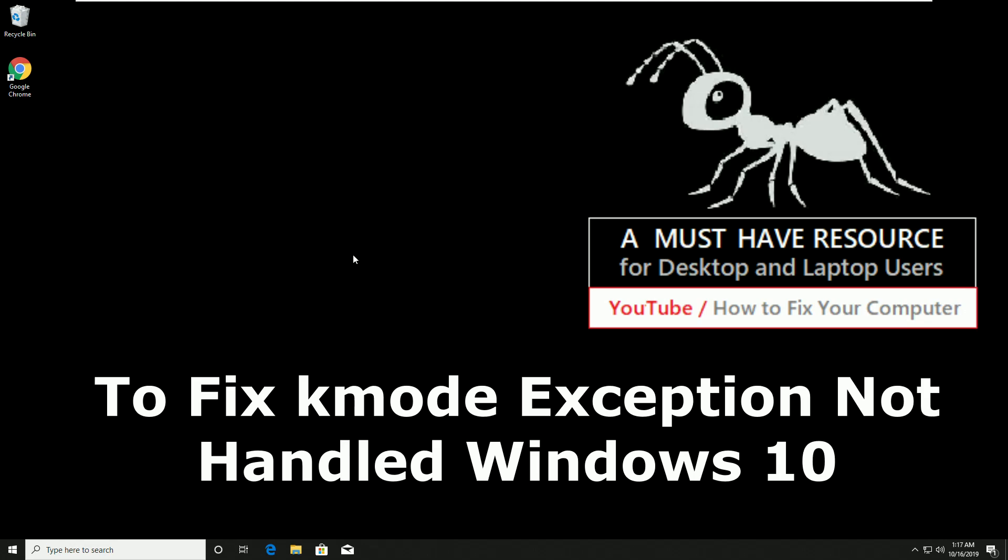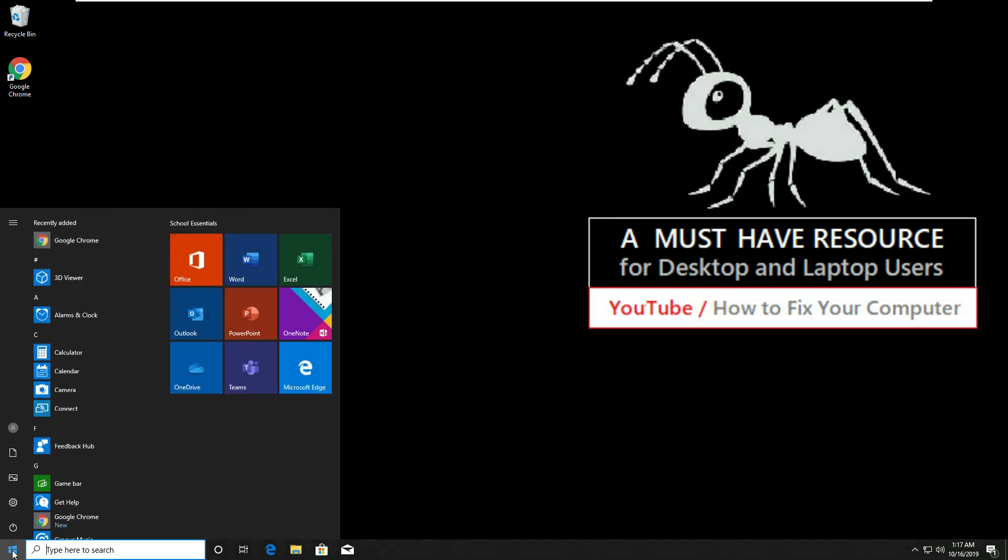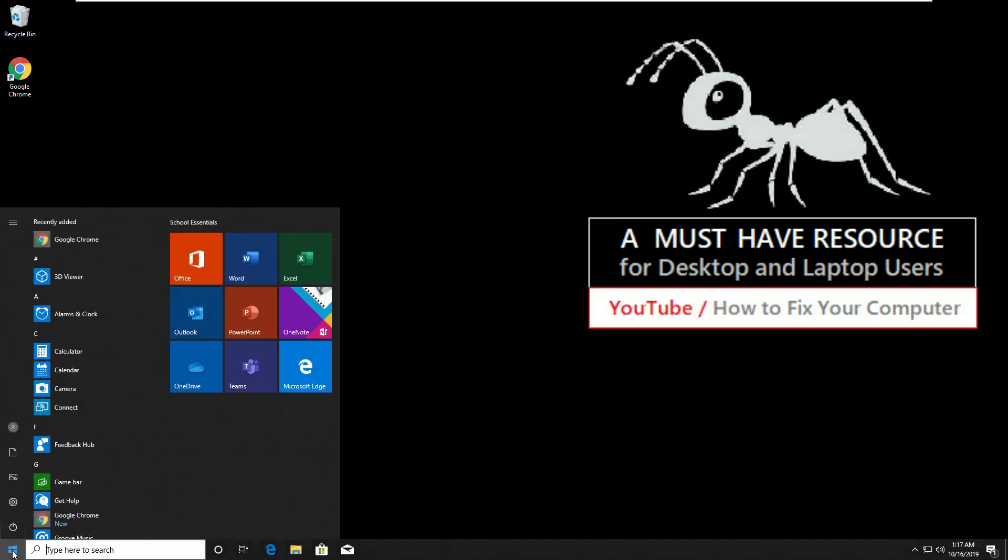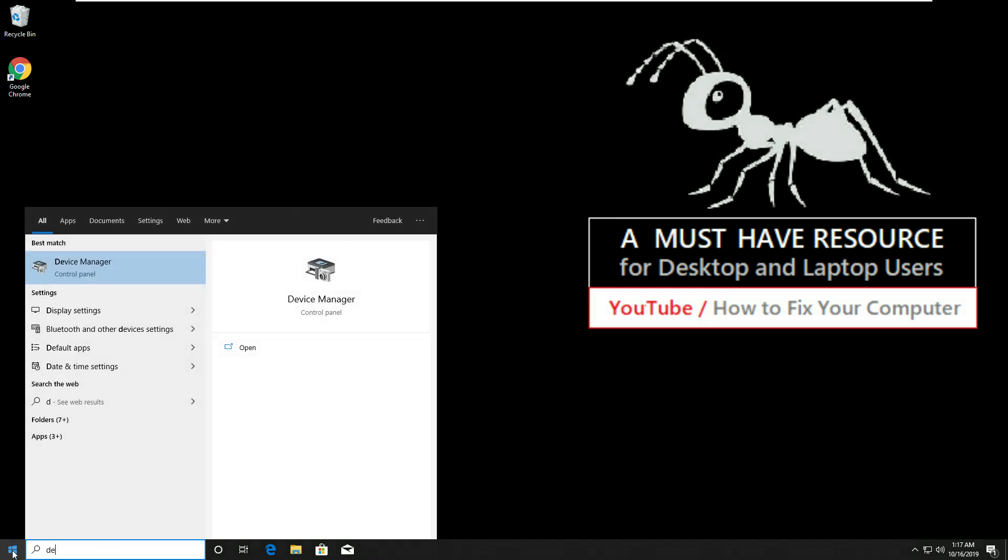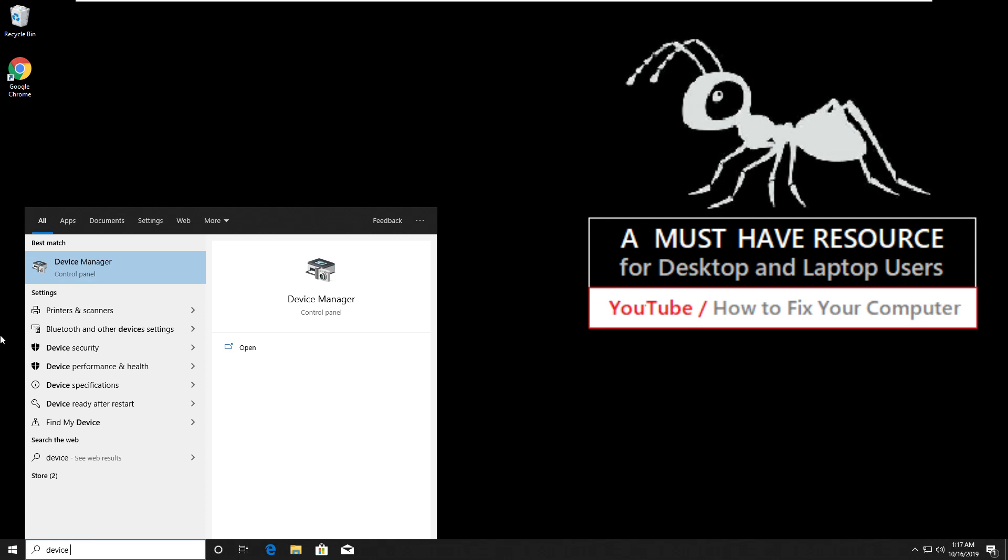To fix K-Mode exception not handled in Windows 10, go to start and type device manager, then click to open it.